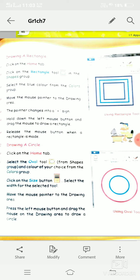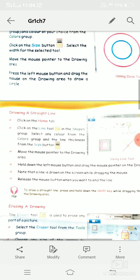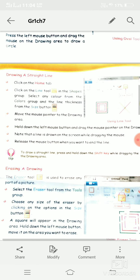Just click on the Rectangle tool in the Shapes group and with the help of the mouse you can draw a rectangle. Similarly, you can draw a circle — for making a circle, select the Oval tool. With the help of the Oval tool you can draw a circle. For making straight lines, we have the Line tool, and by choosing the Line tool you can draw straight lines.